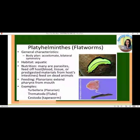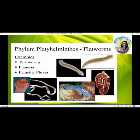Platyhelminthes — flatworms. General characteristics: body plan acoelomate, bilateral symmetry, habitat aquatic. Many are parasites that feed on host blood, tissue, or predigested materials from host intestines; some feed on dead animals. Examples include Turbellaria, Trematoda, and Cestoda — also known as tapeworms, planaria, and parasitic flukes.